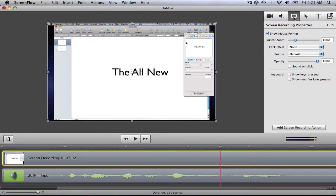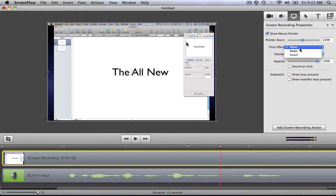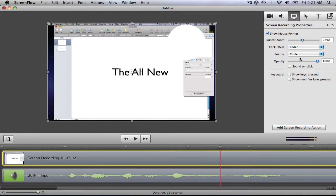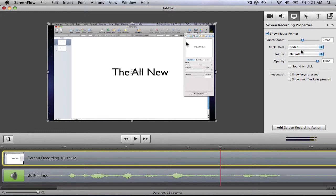From here, I can go into the Screen Recording Properties pane and choose if I want to add a click effect on the pointer, add a different pointer, and even show the keys that I have pressed.